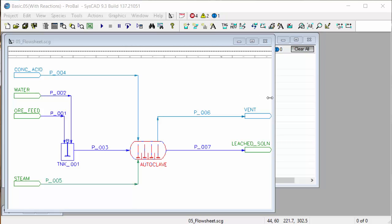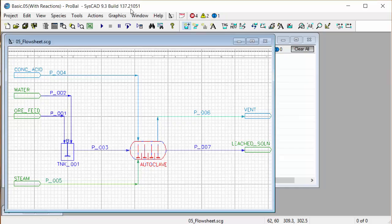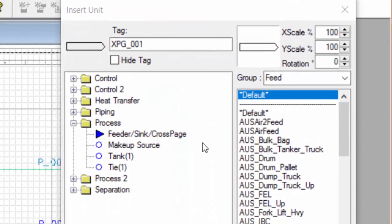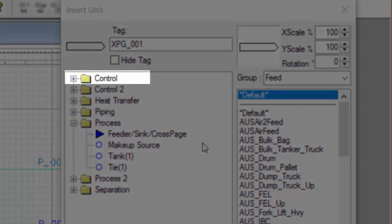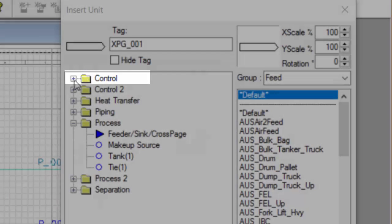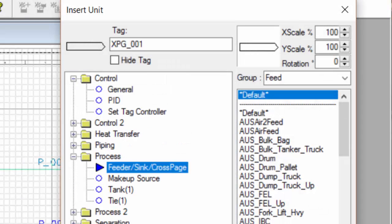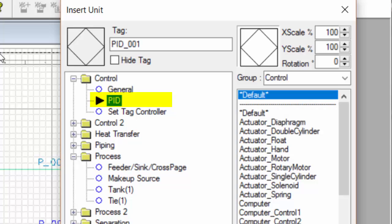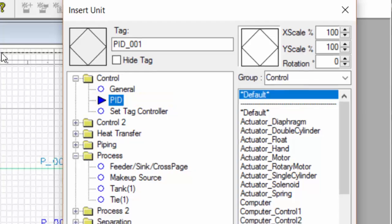We'll go to insert unit in SysCAD and we get the insert unit dialog box. The PID controller sits within the control group at the top of the list, so if we open that group up, there's our PID controller. I'll click on that and use the default symbol for the PID.